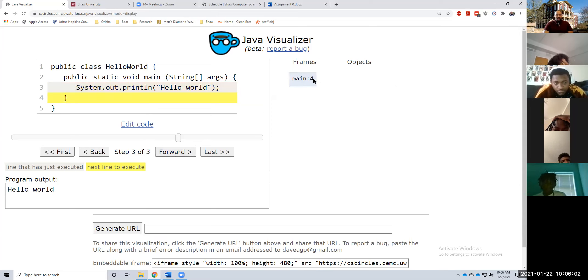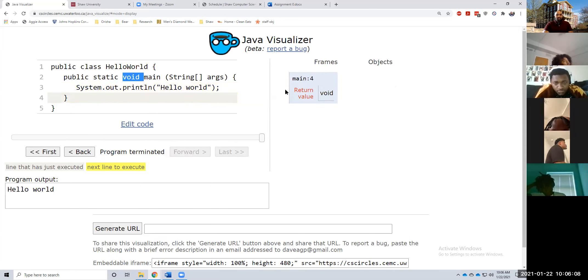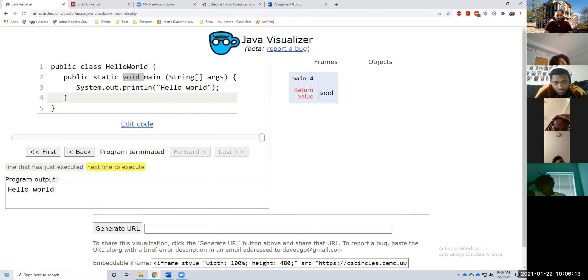Now we're on line four. Our method technically returns void, so the return value is void over here. And we're done. The program is pretty straightforward.